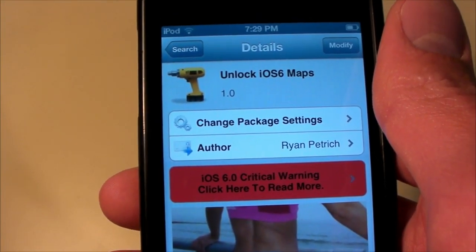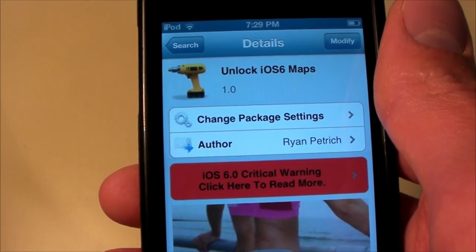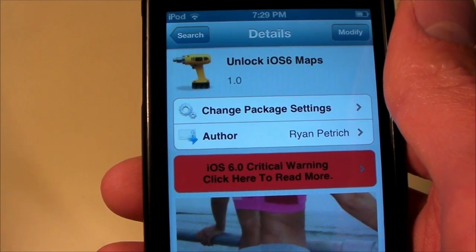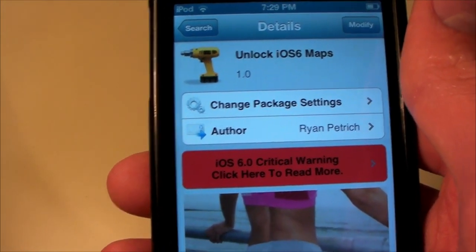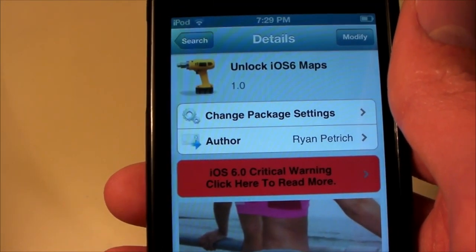Hi guys, here's a quick video today. I'm just going to show you a little tweak called Unlock iOS 6 Maps by Ryan Petrick — he's done some big things recently.